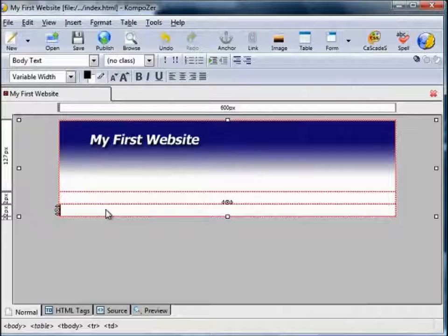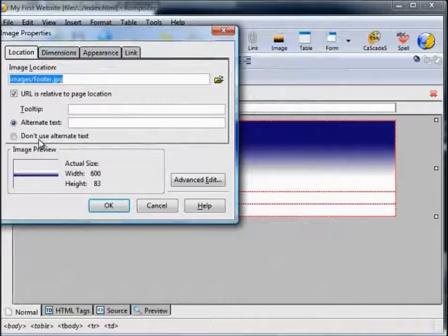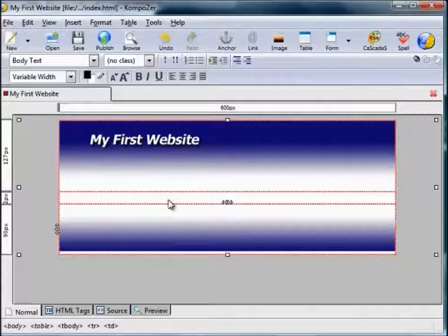Move the cursor to the bottom cell. Insert, Image, Browse, navigate to footer. Alternative text: footer. That's popped up there nicely. So we've got the header on the top cell, the footer on the bottom cell, and this midsection is where we're going to type our content.